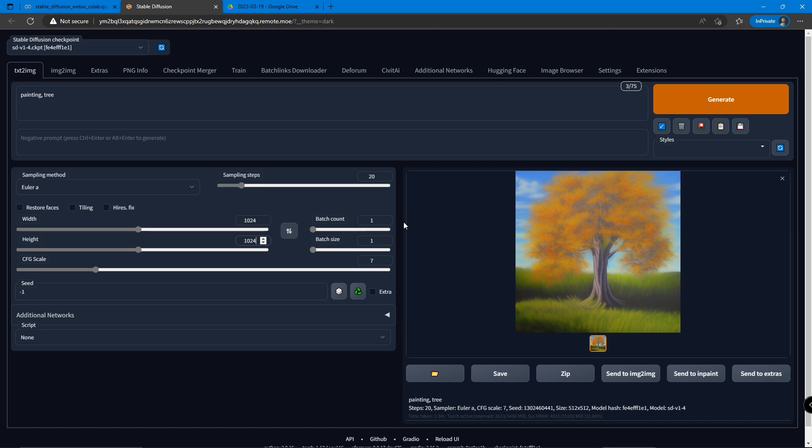The batch count means how many photos Stable Diffusion will generate for you each time you click the generate button. Let's change it to 4 for now.